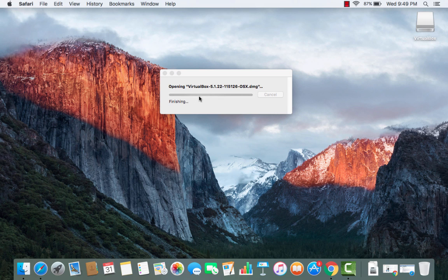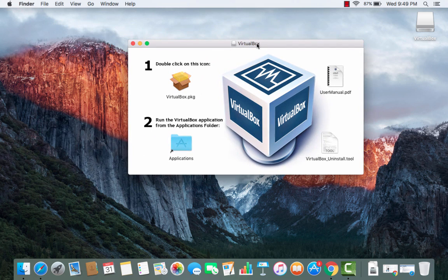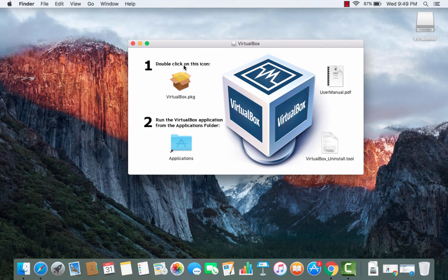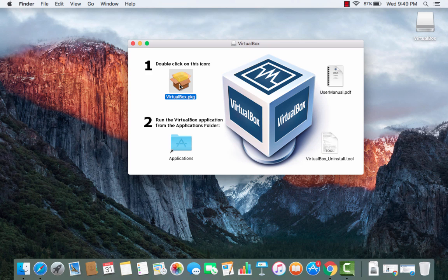In some moment you will see this kind of window and here the instructions are really clear so you just need to double click on this icon.